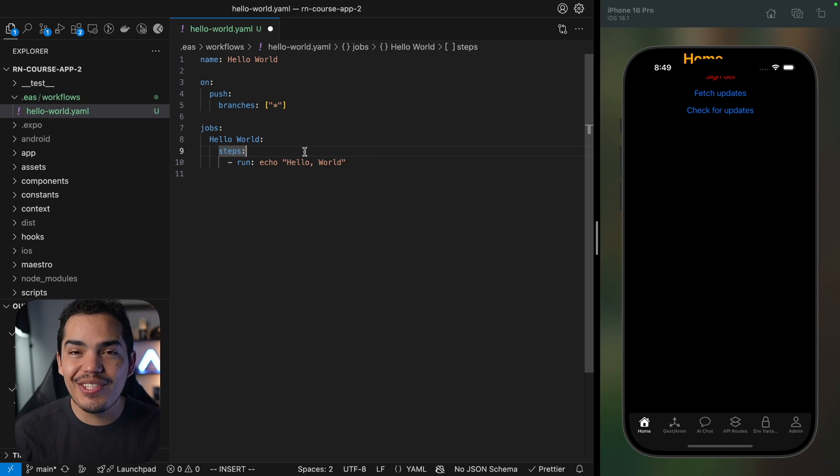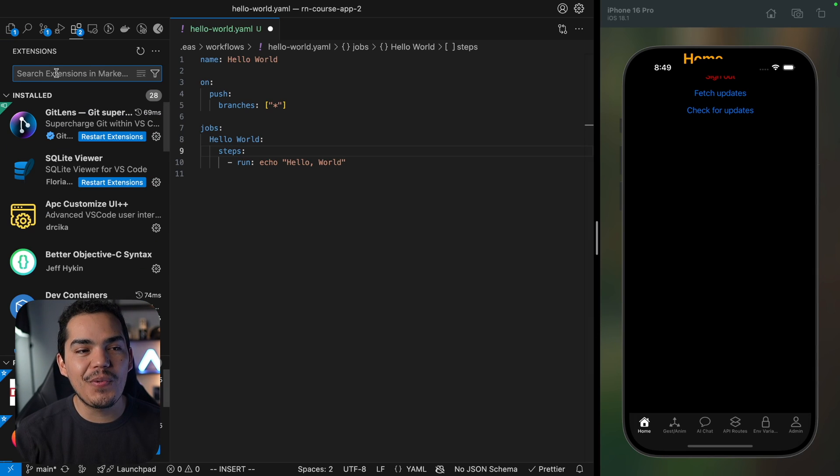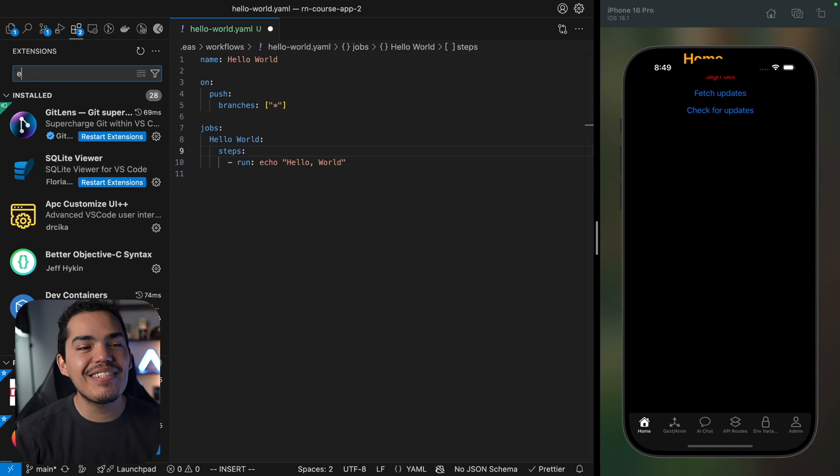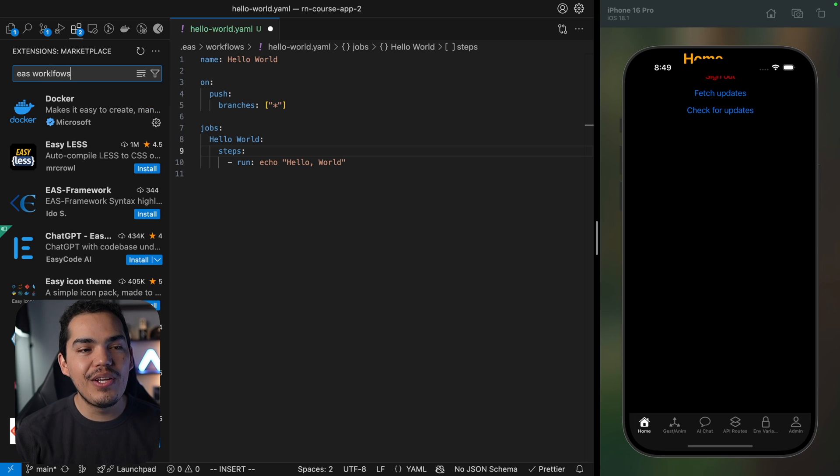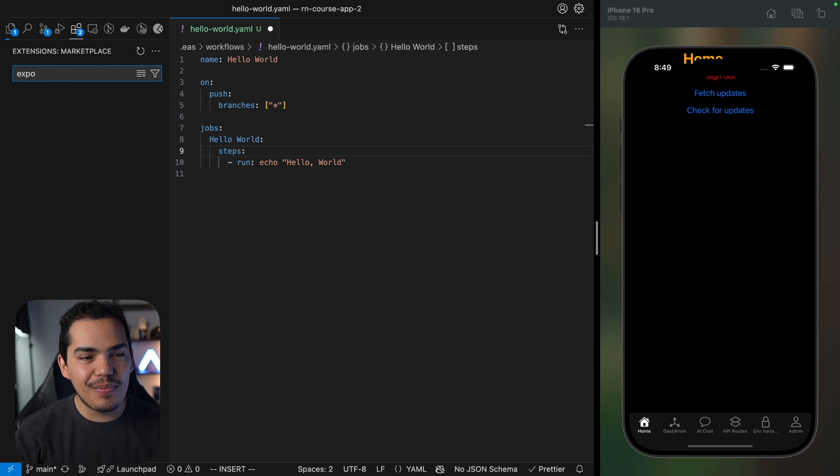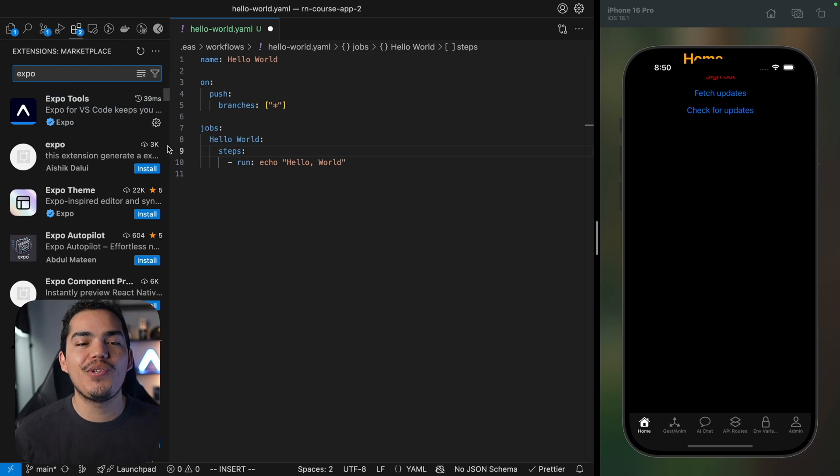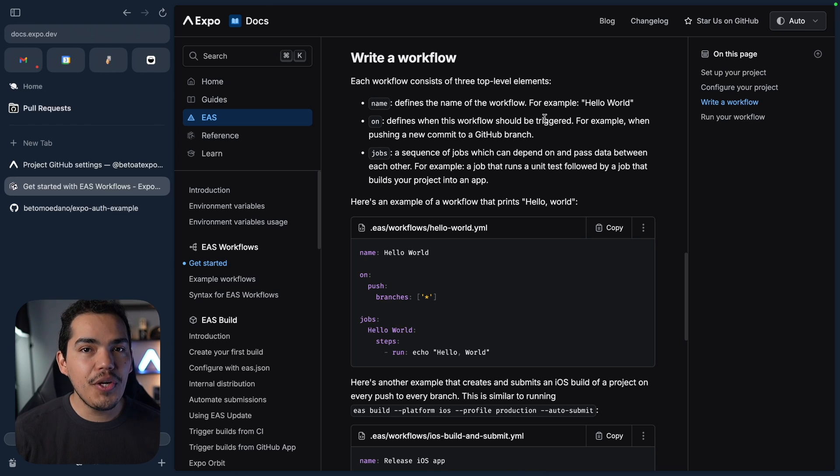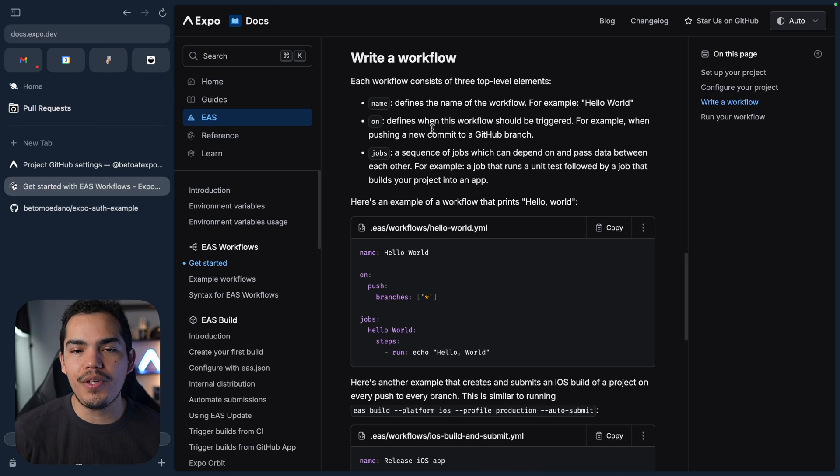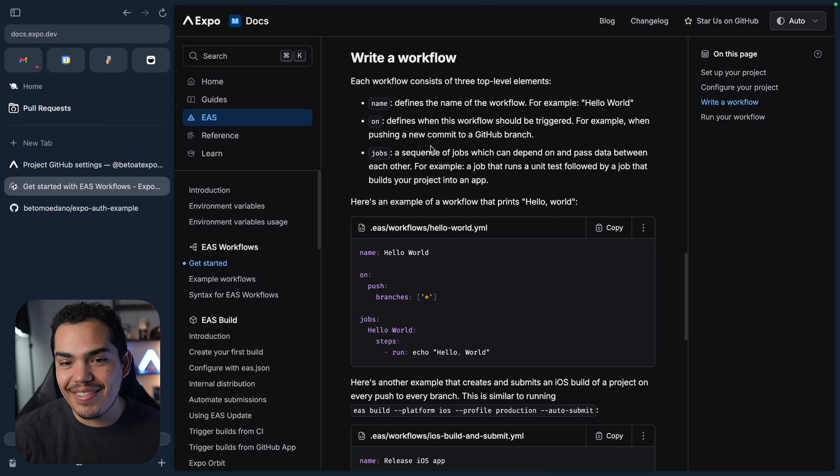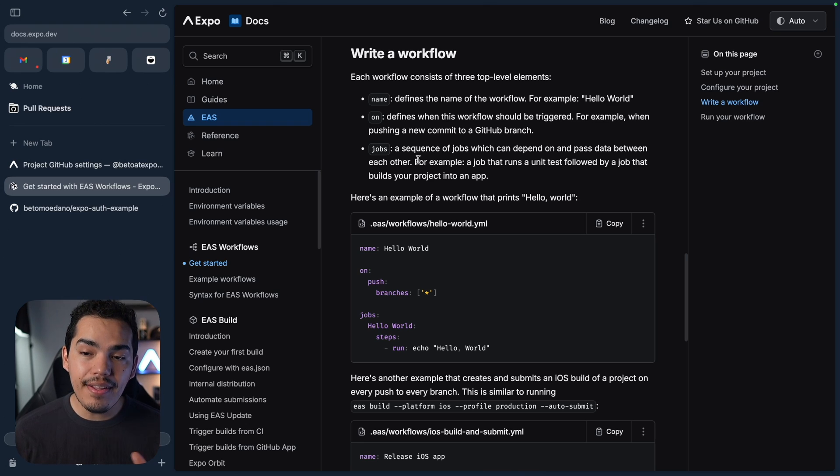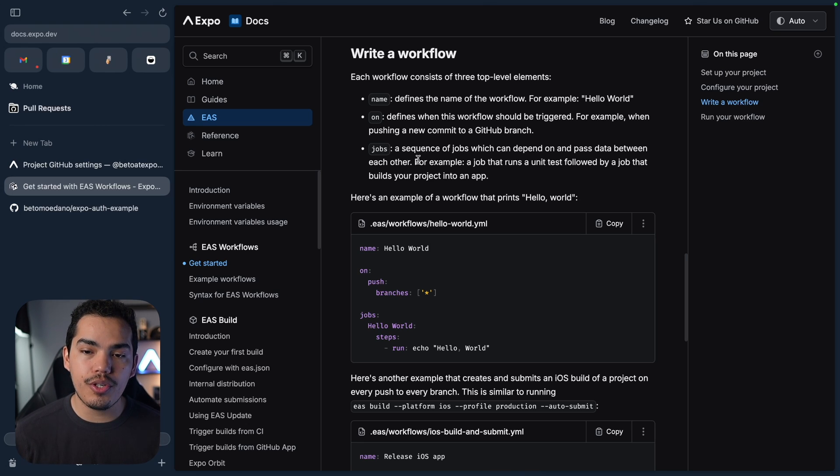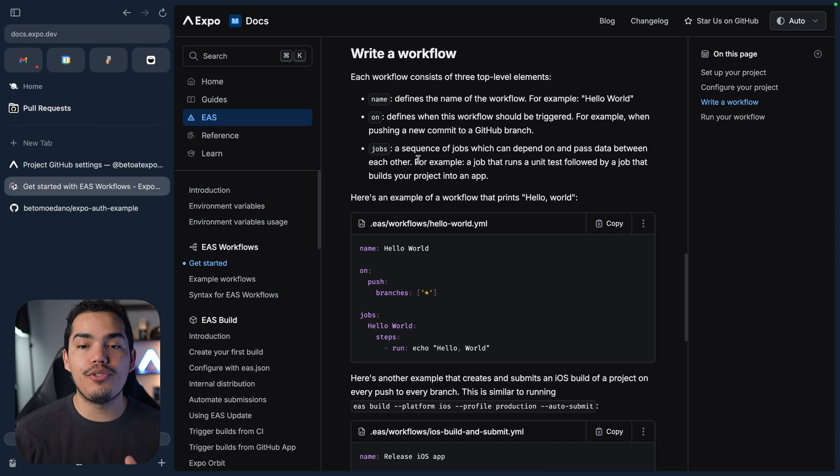Now another thing that I actually know the team is working on is a GitHub extension so maybe by the time that you are watching this lesson you can search for EAS workflows or just install the Expo extension Expo tools and you should be able to have syntax highlight in here and more explanations. So if we go back to the docs you can see that name defines the name of the workflow, on defines when the workflow should be triggered, and then jobs is a sequence of jobs that depend on and pass data between each other.